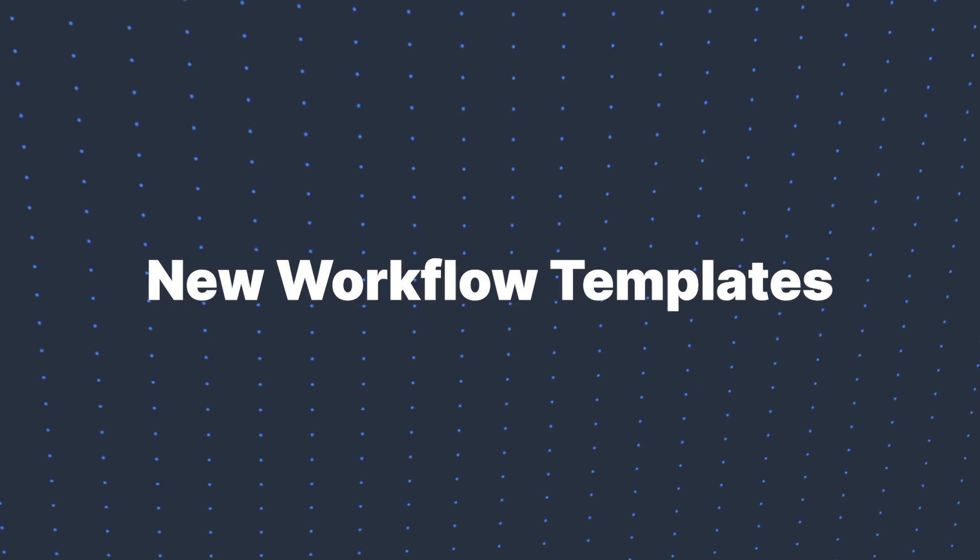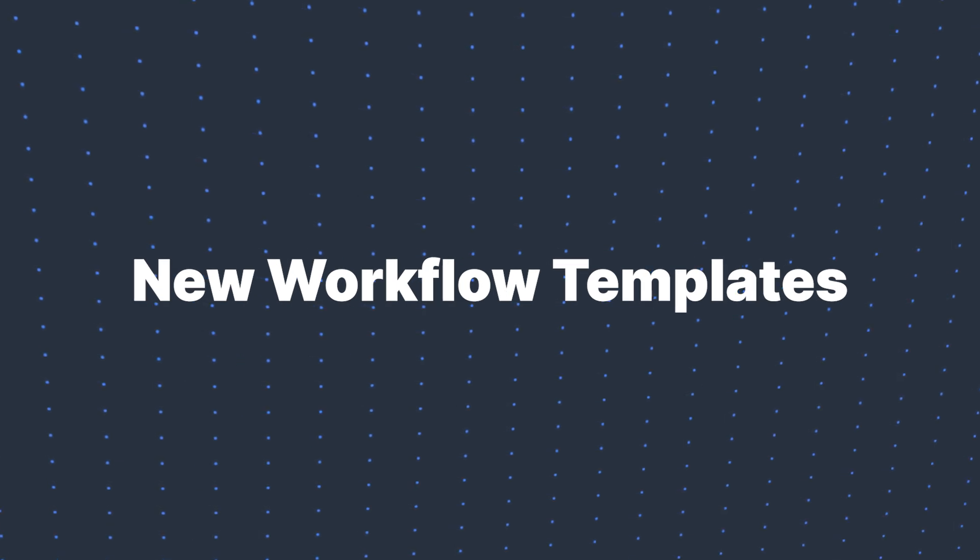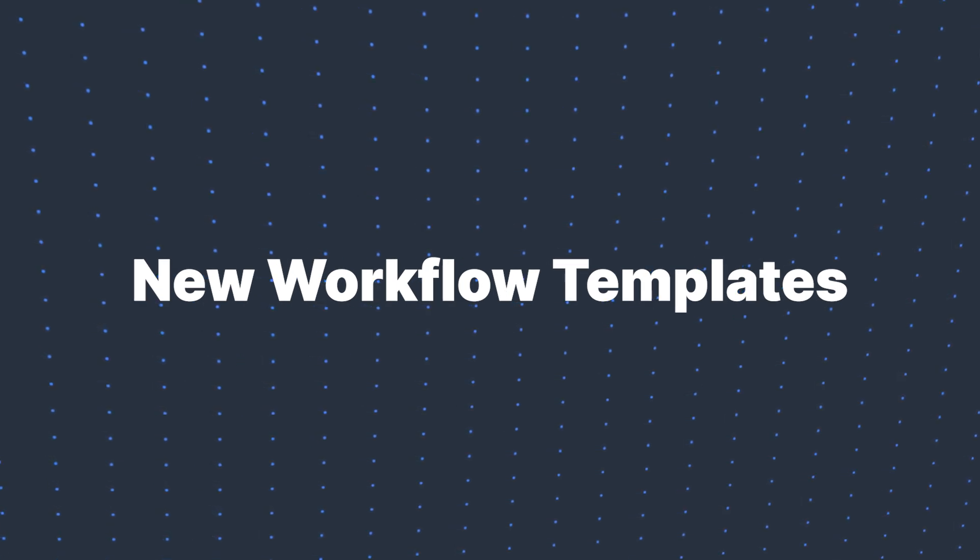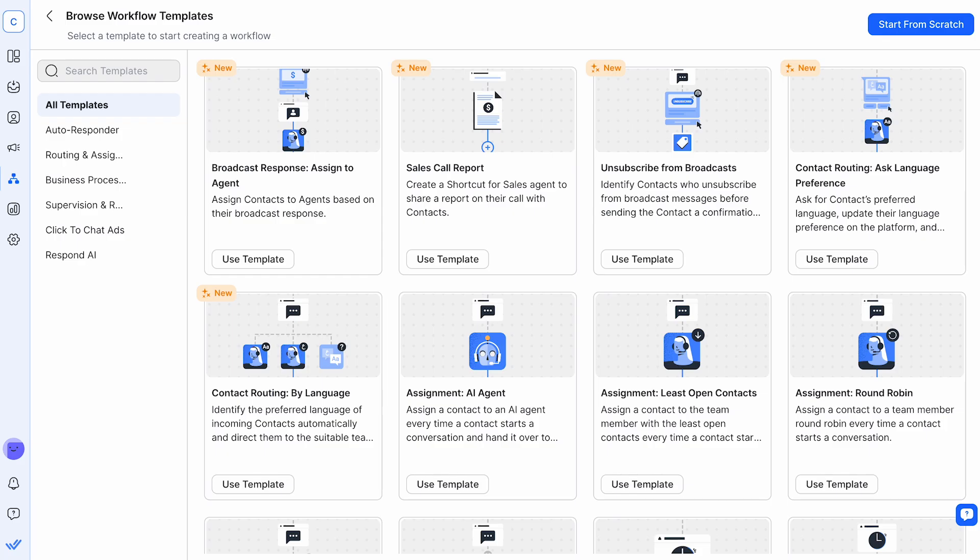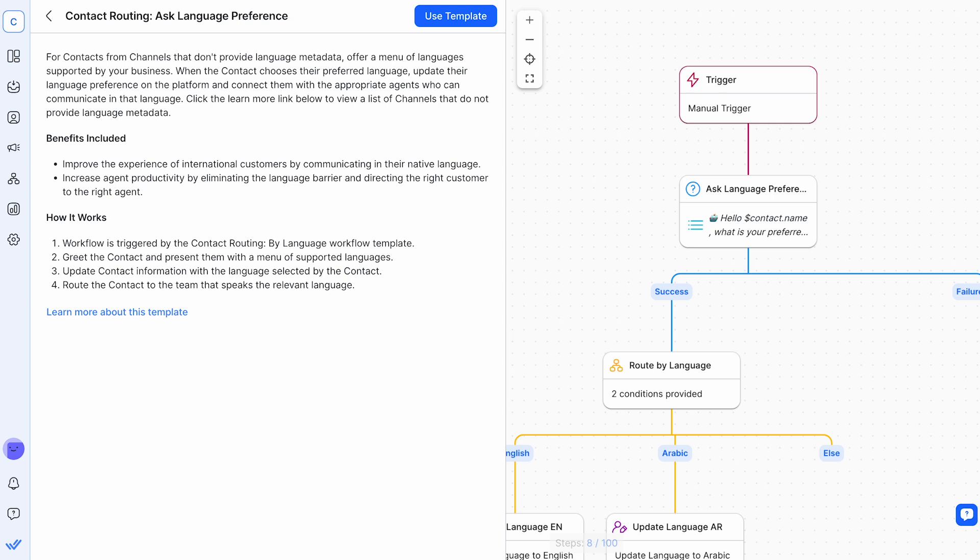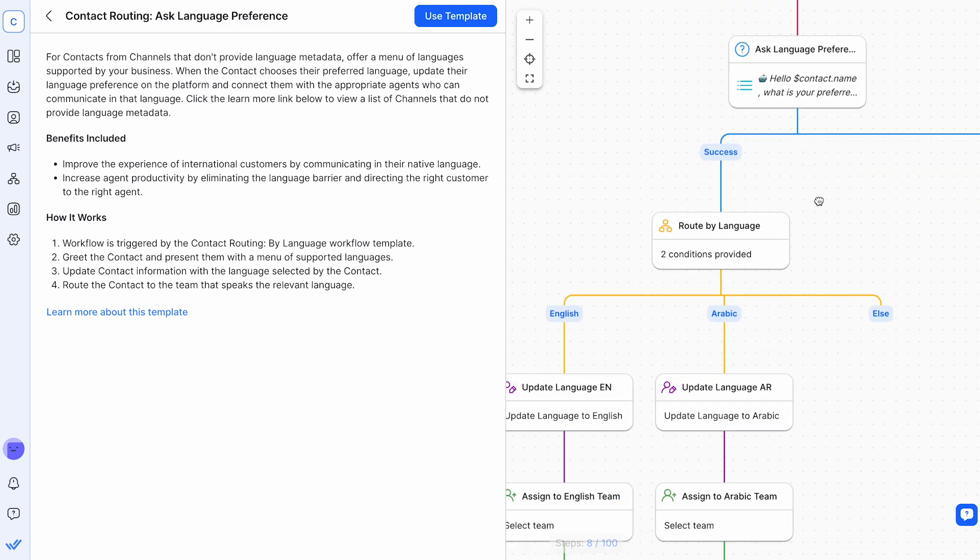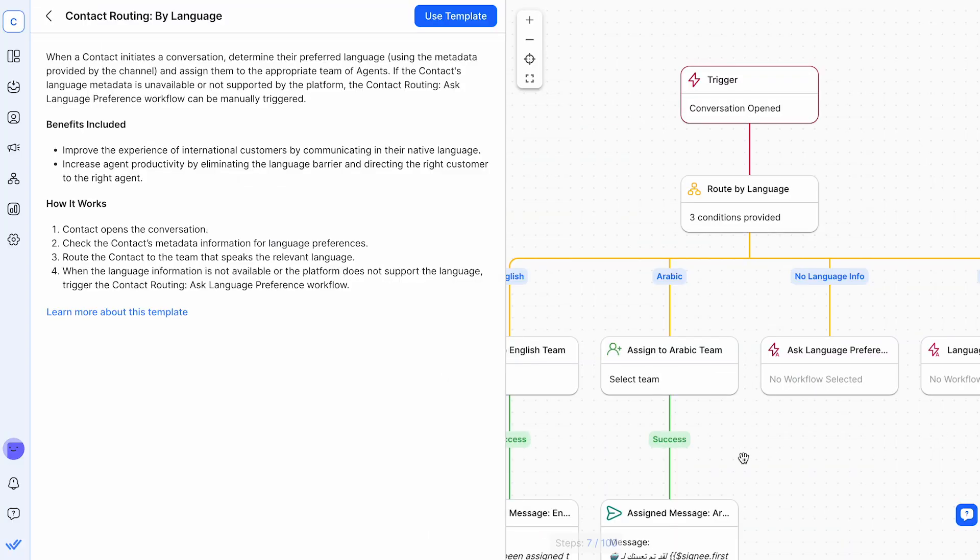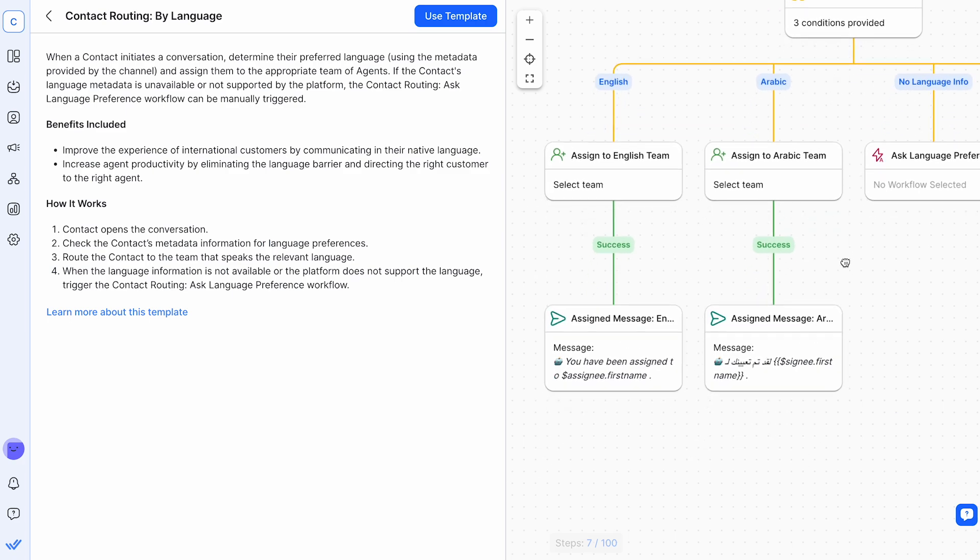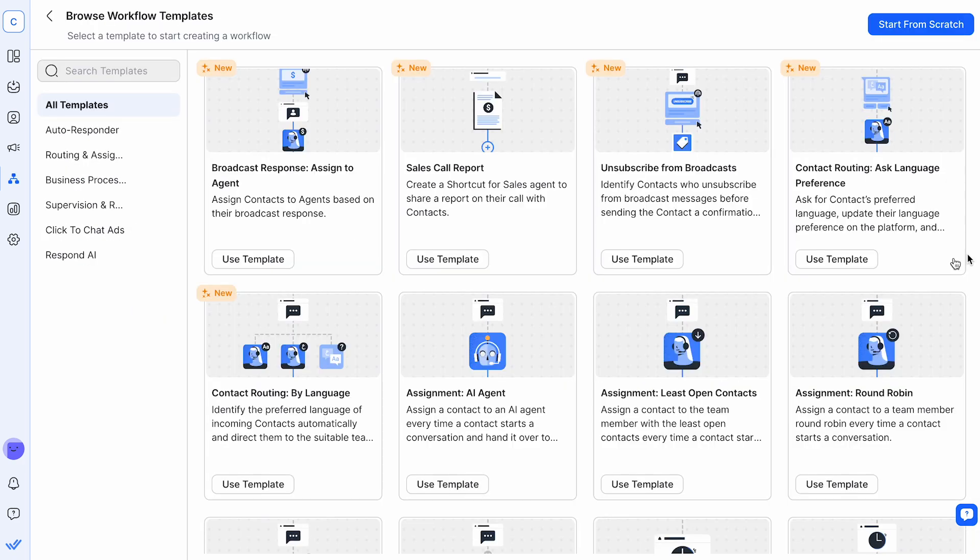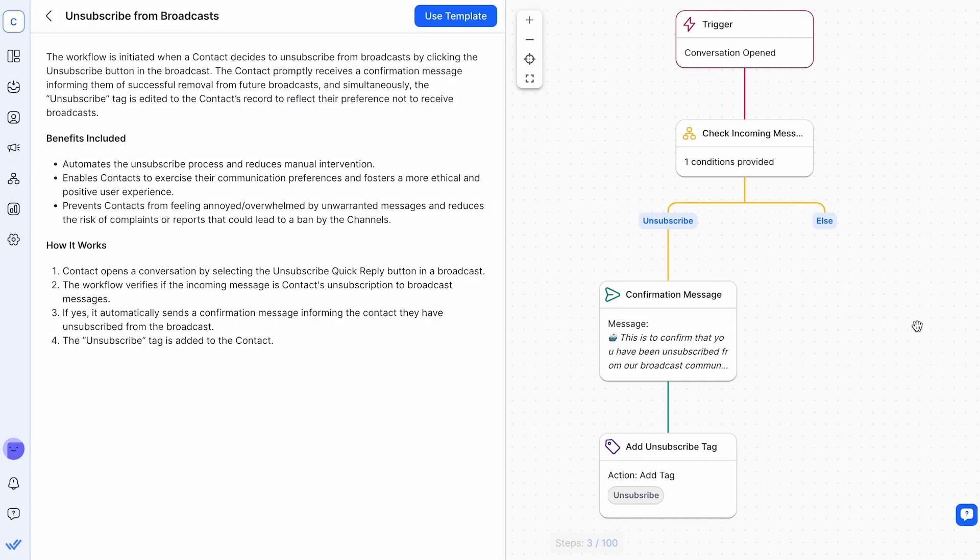We're also introducing new workflow templates to better manage customer interactions, each designed for specific needs. First, Contact Routing, Ask Language Preference, and Contact Routing by Language help connect customers to agents fluent in their preferred languages, ideal for businesses with a global reach. Additionally, Unsubscribe from Broadcast offers a best practice solution to help avoid being banned by enabling easy opt-out for customers.